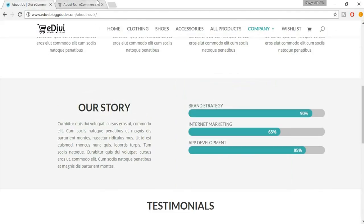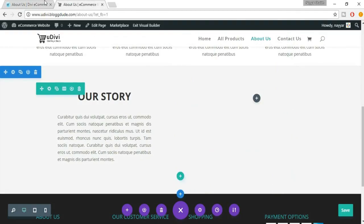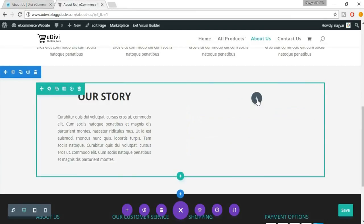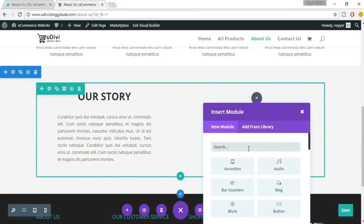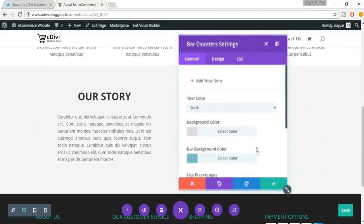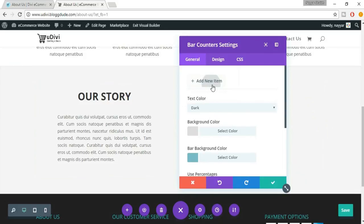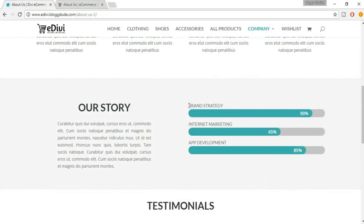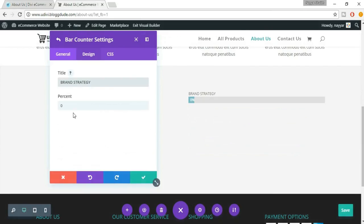Now this looks similar to the demo. Click on Save Changes. Now we have to create the progress bar section. Come back to your website, click on the plus button, and search for a module called Bar Counters. Click on Add New Item and drag it over here so we can see the changes. The title is 'Brand Strategy' — copy the text and paste it, and the percentage is 90, so put 90 there.